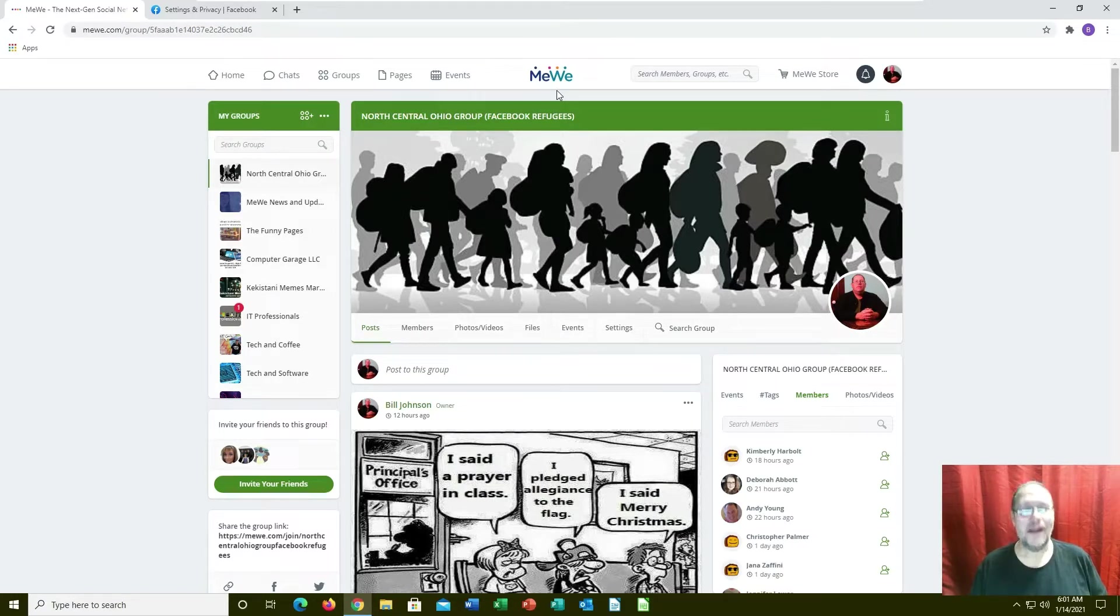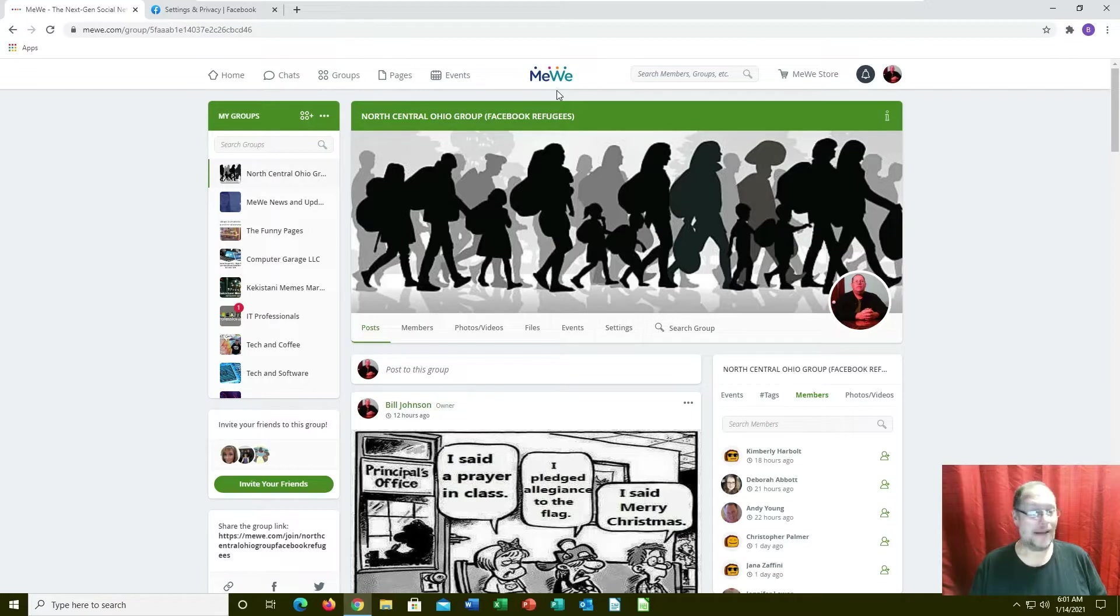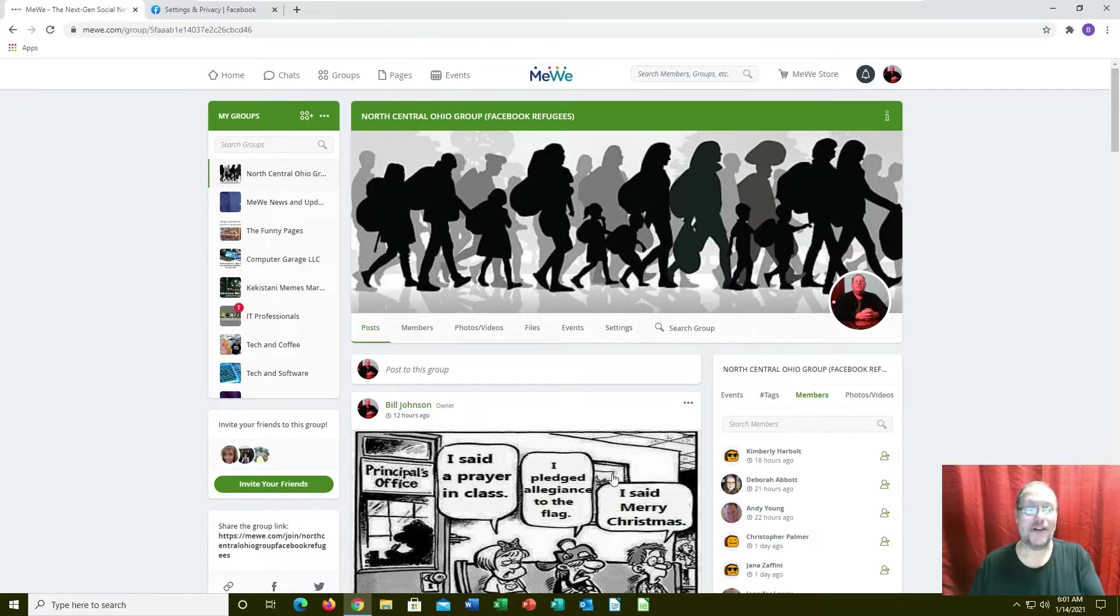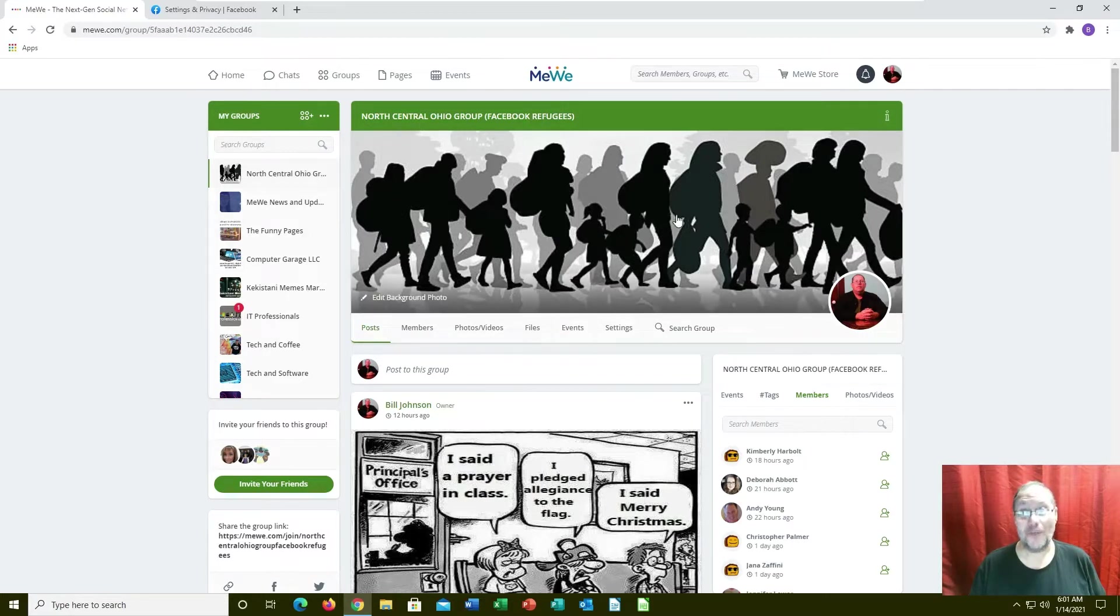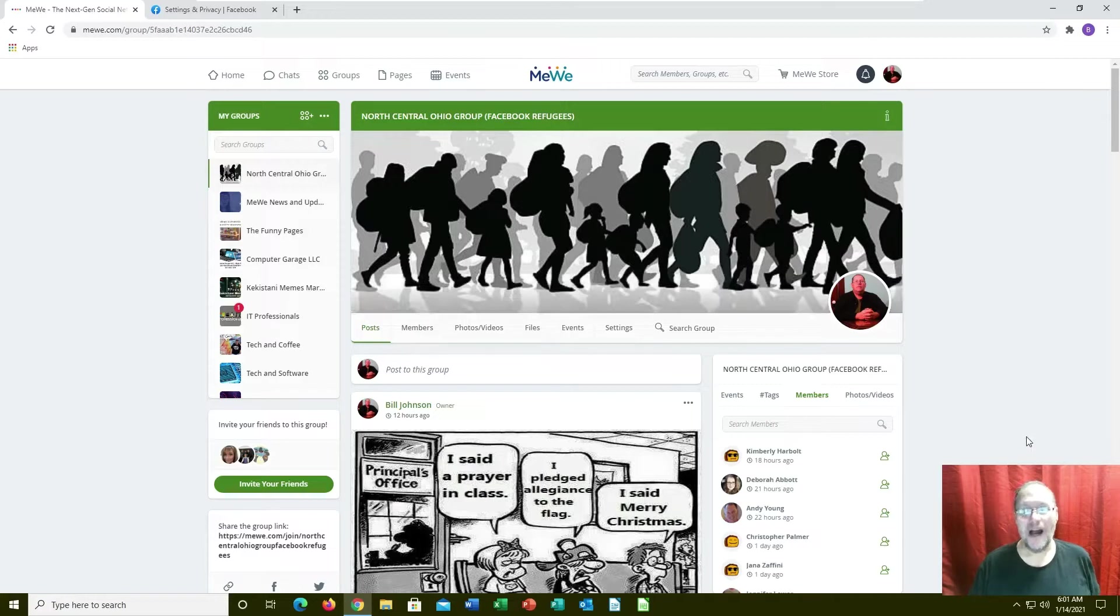I even got this posted, that should tell you something. This is the Facebook refugees website I run over on MeWe. It's a group with about 30 people in there so far that have been moving over.